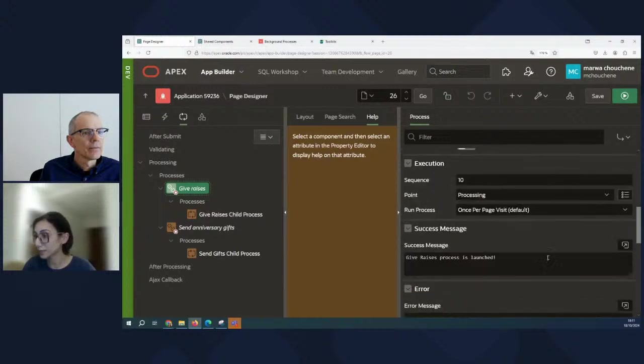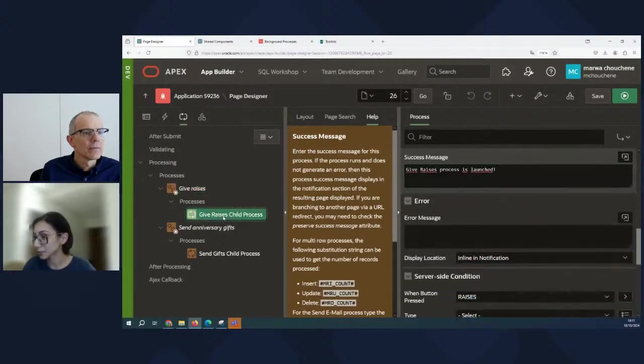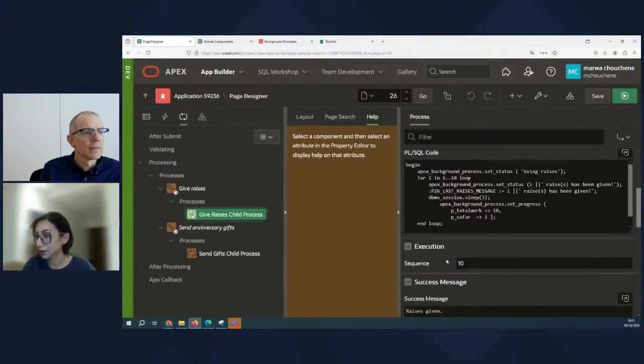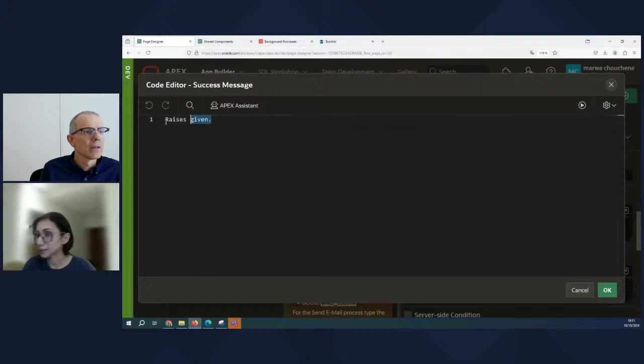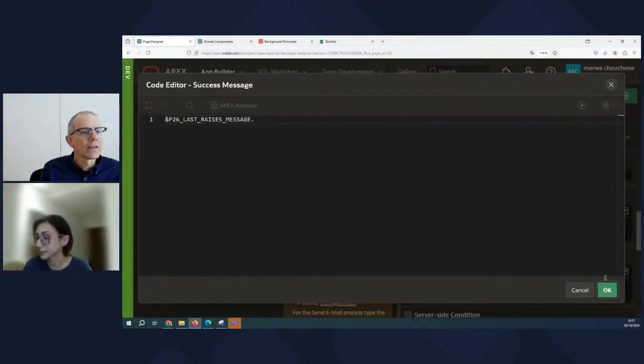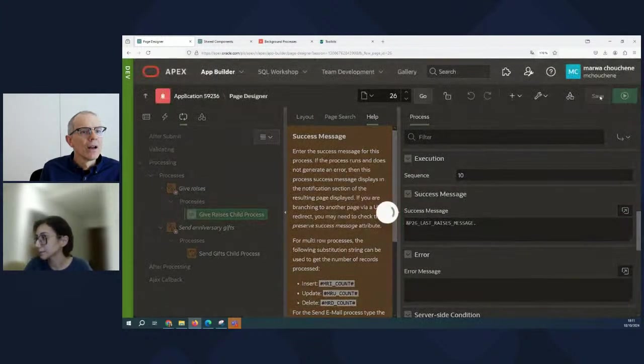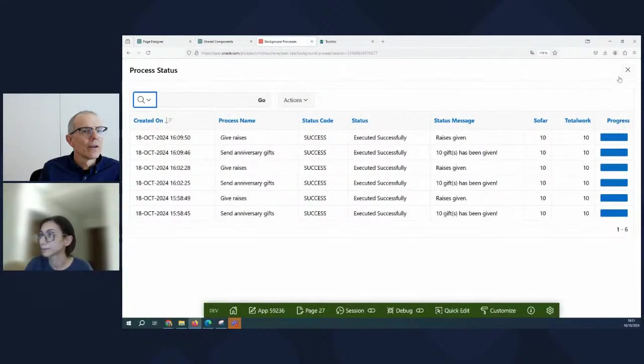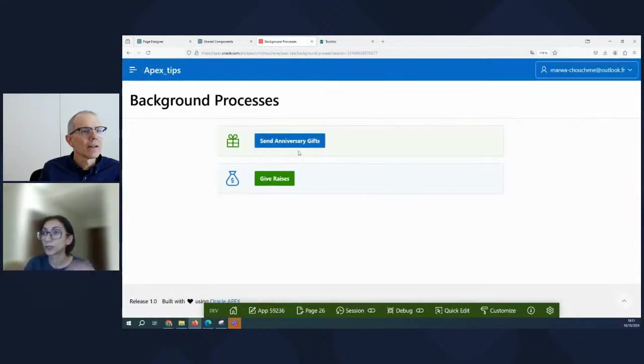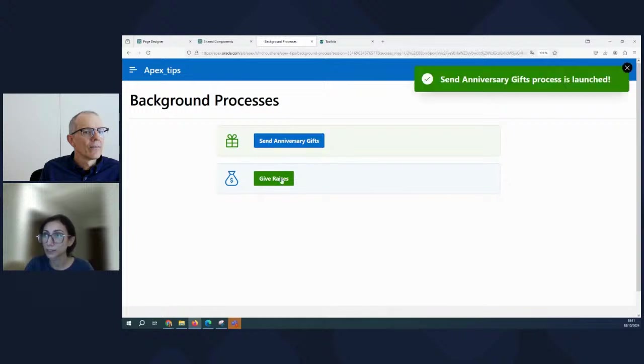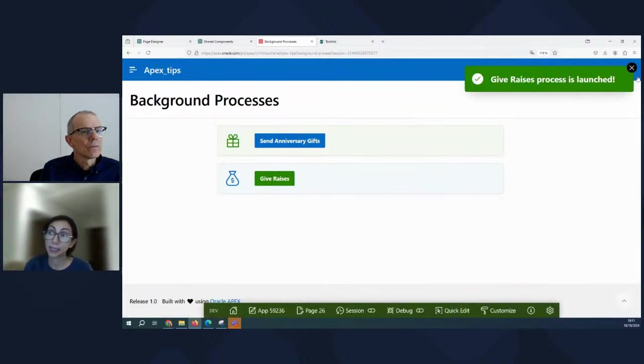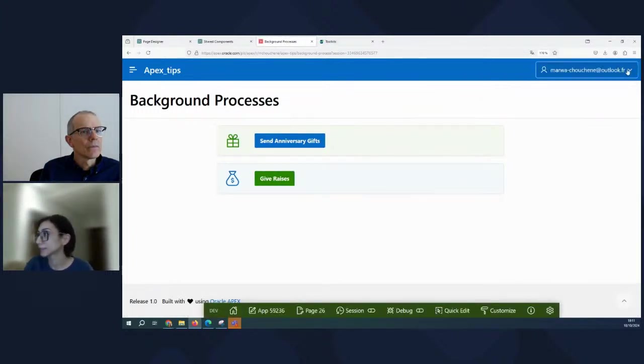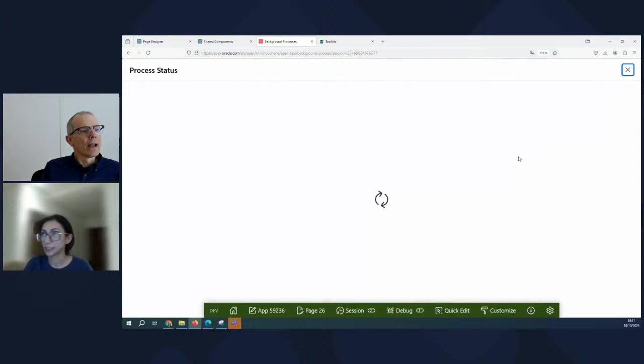Now if we look at both processes again, we will see that the last status message is kept. So that's great.